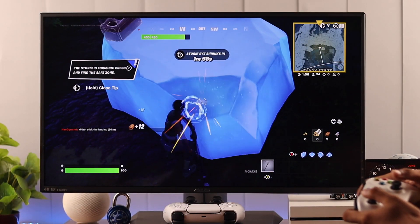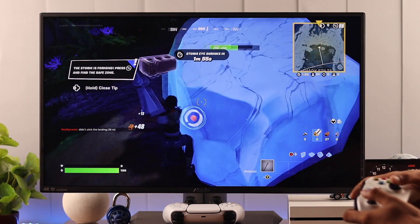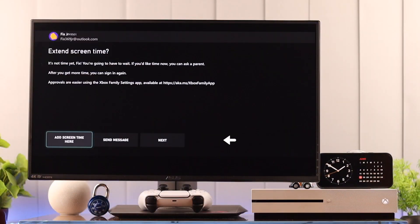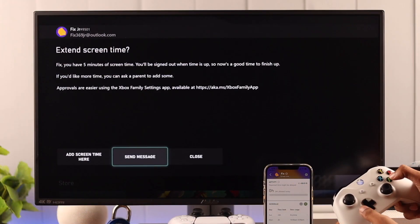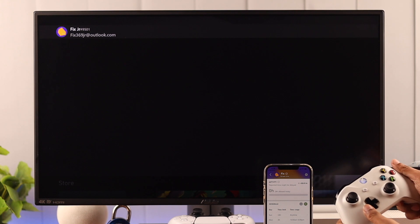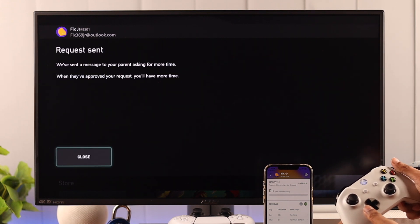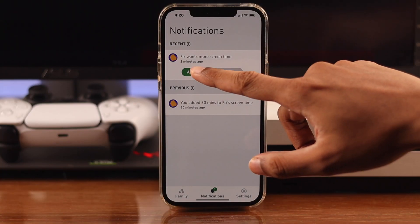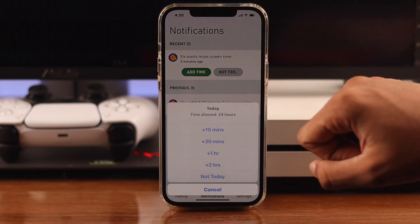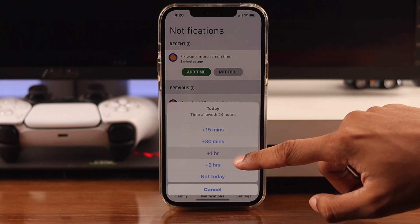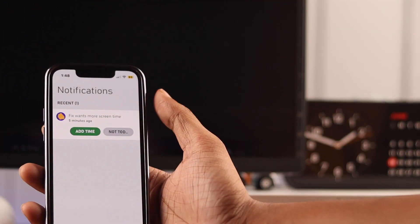After they have used up their allocated time, they'll see this screen, from where they can ask you to extend the time. So let's select send message, and you'll see that you'll get a notification on your phone. You can then choose to give them more time or decline their request.